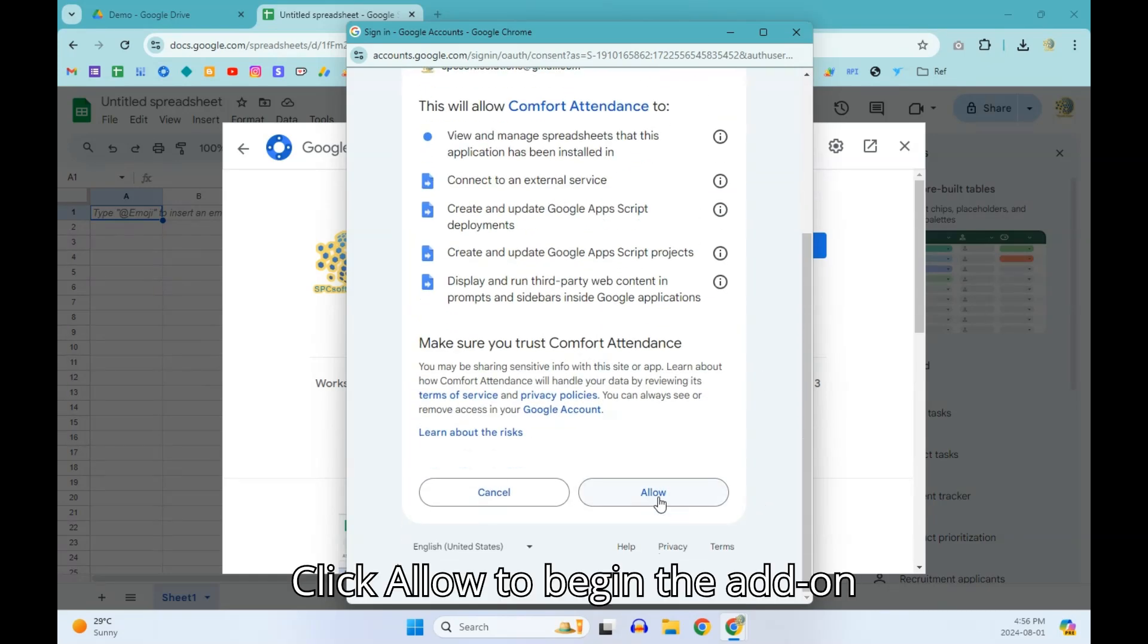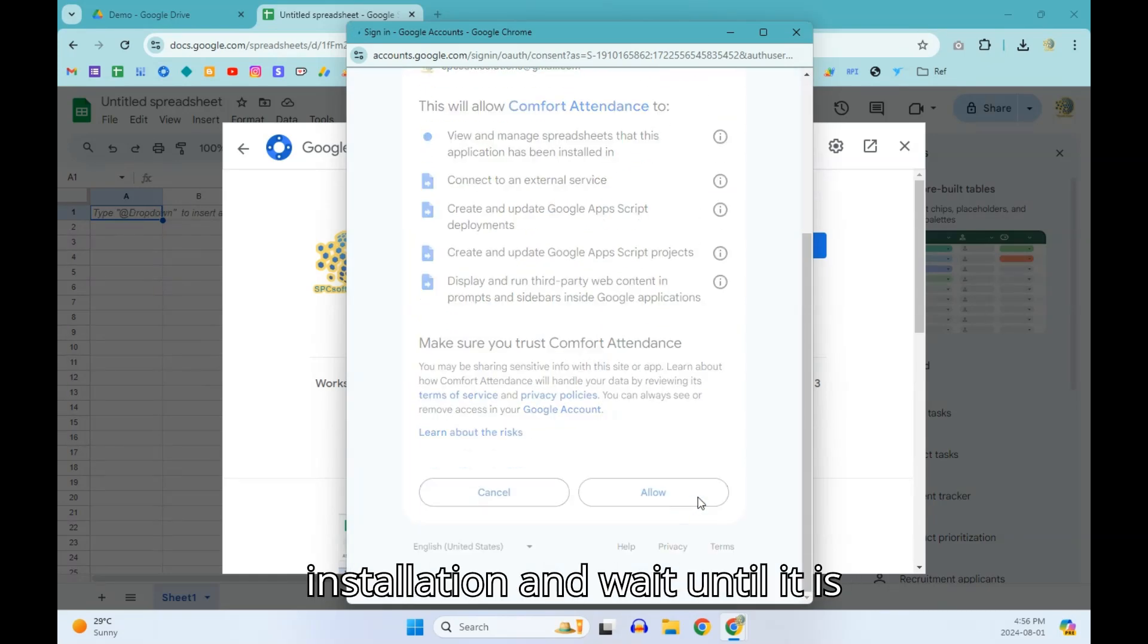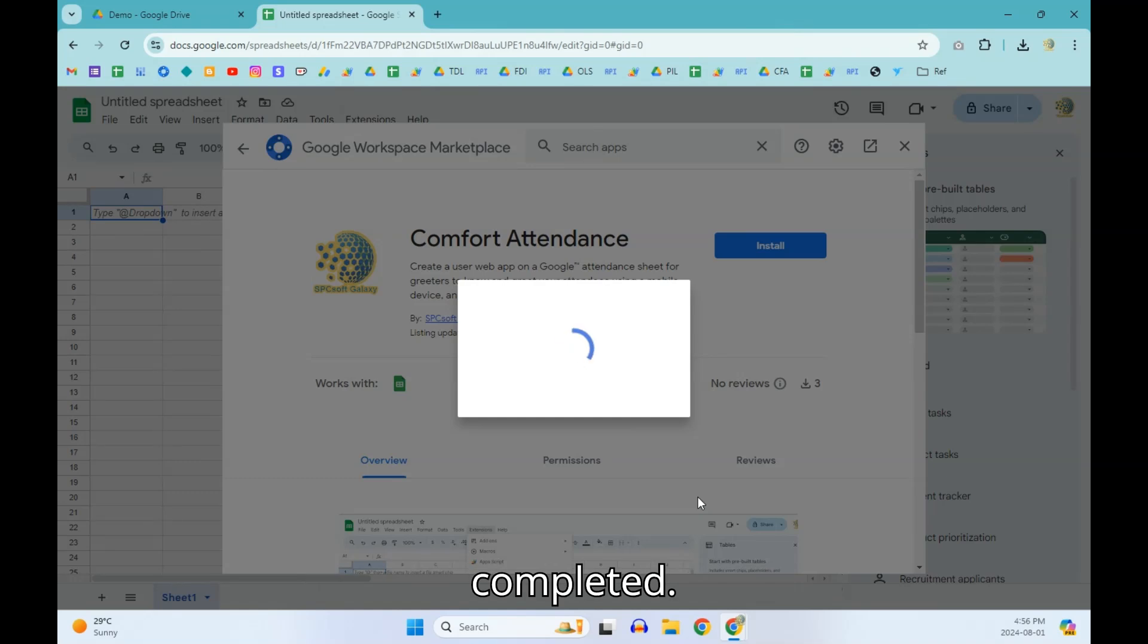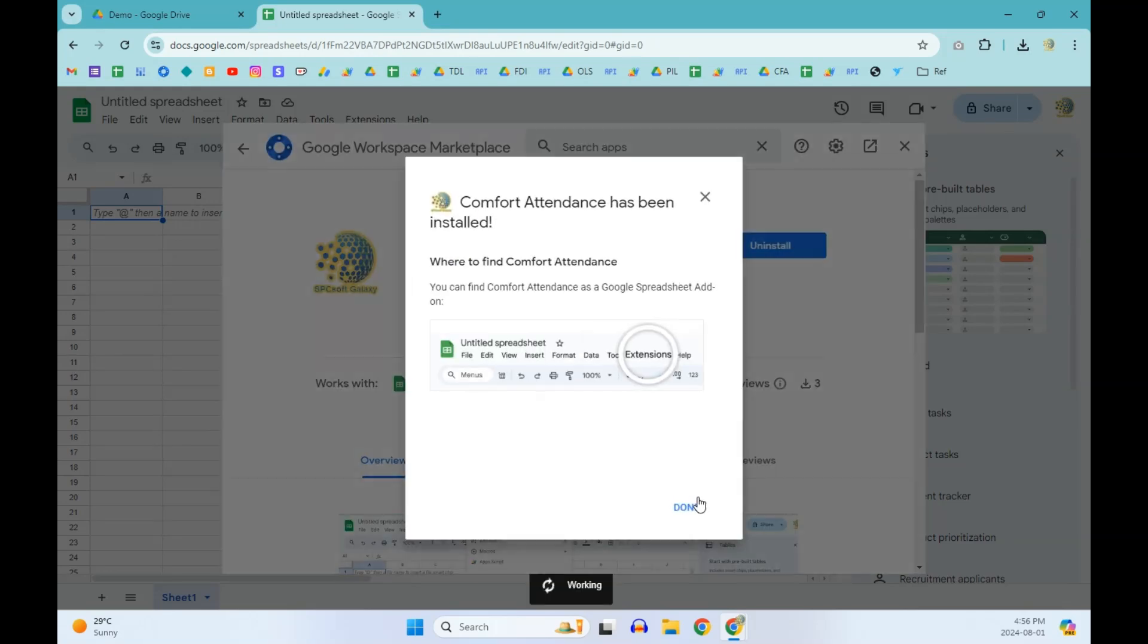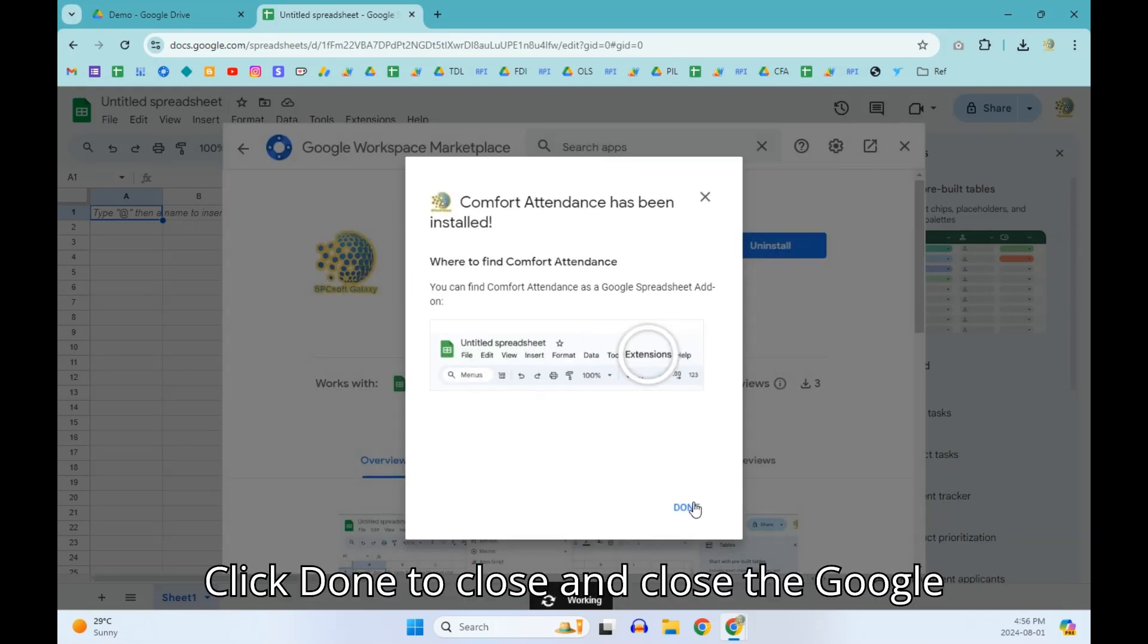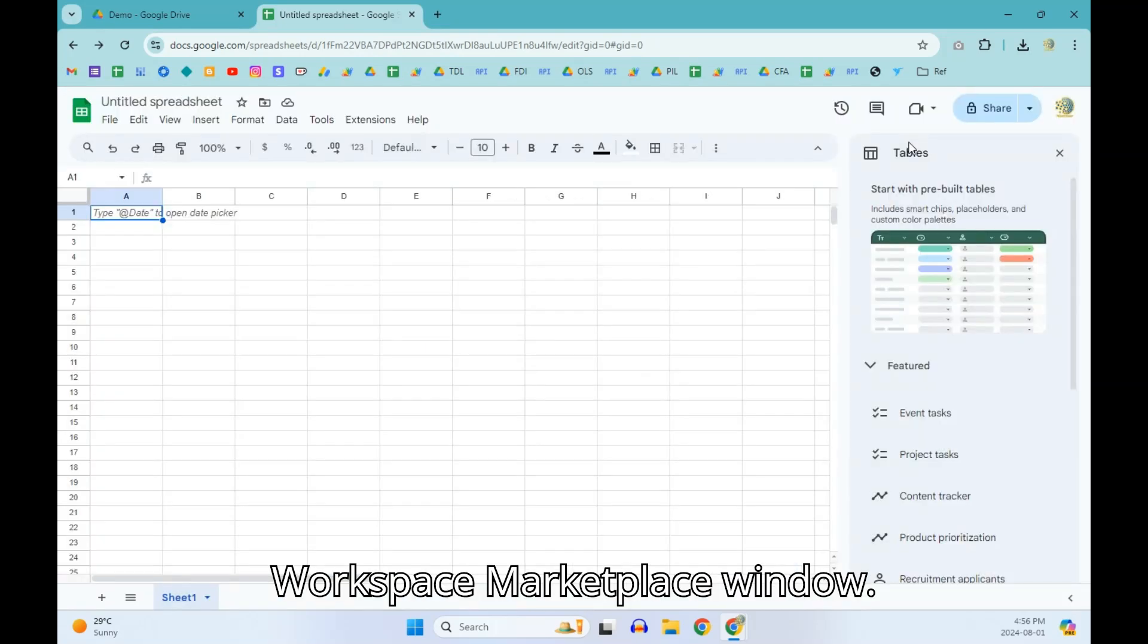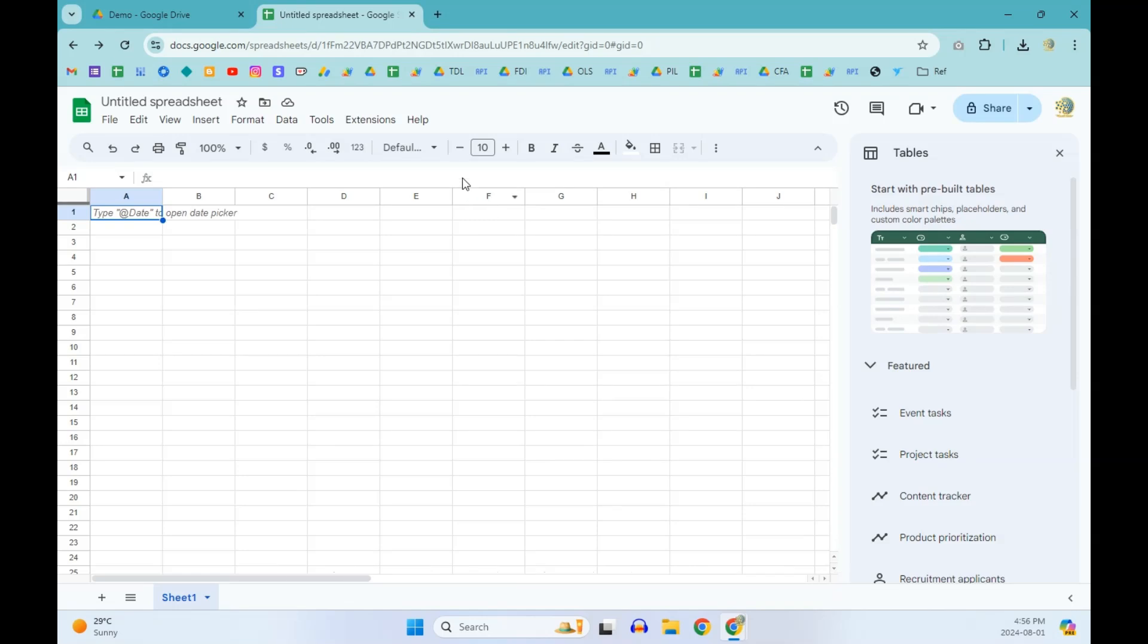Click Allow to begin the add-on installation and wait until it is completed. Click Done to close and close the Google Workspace Marketplace window.